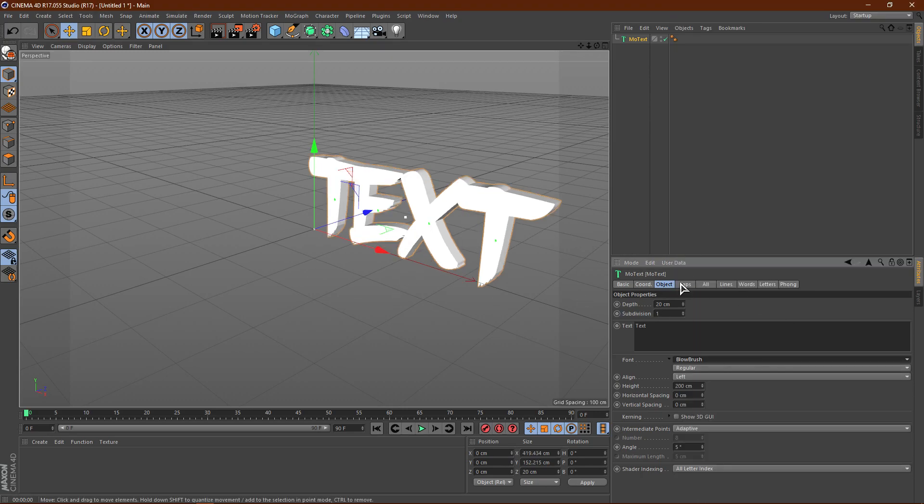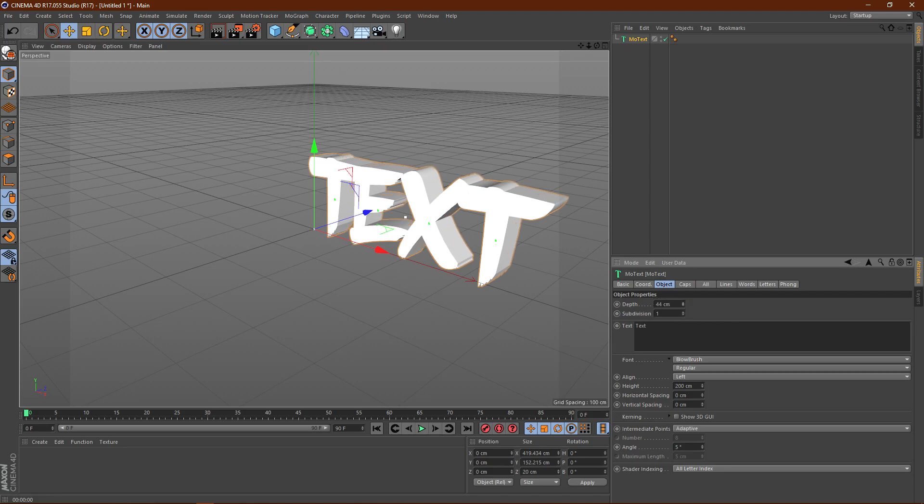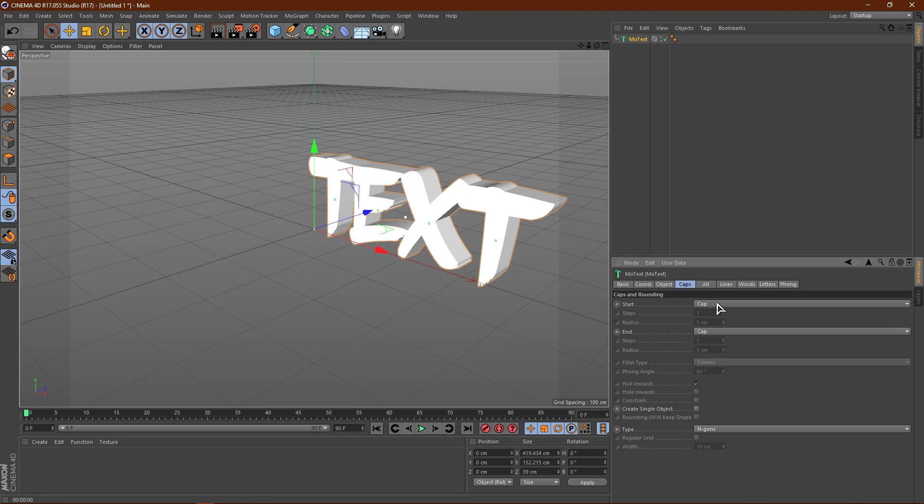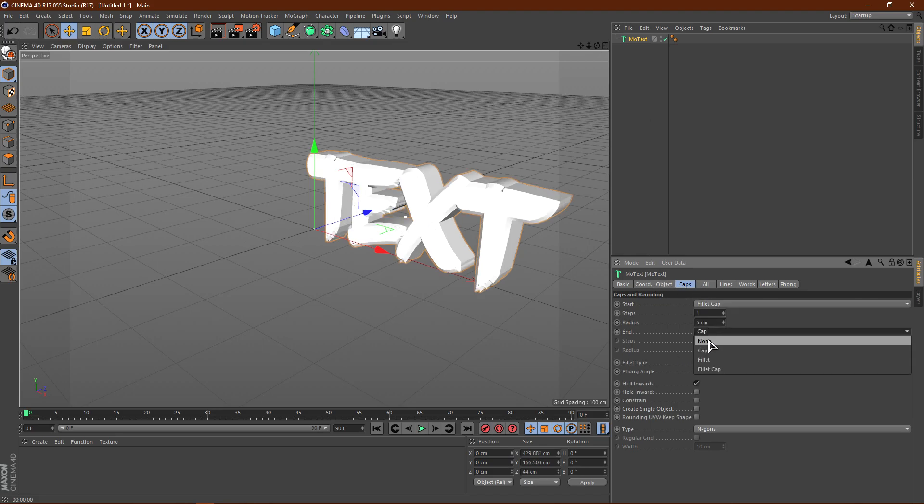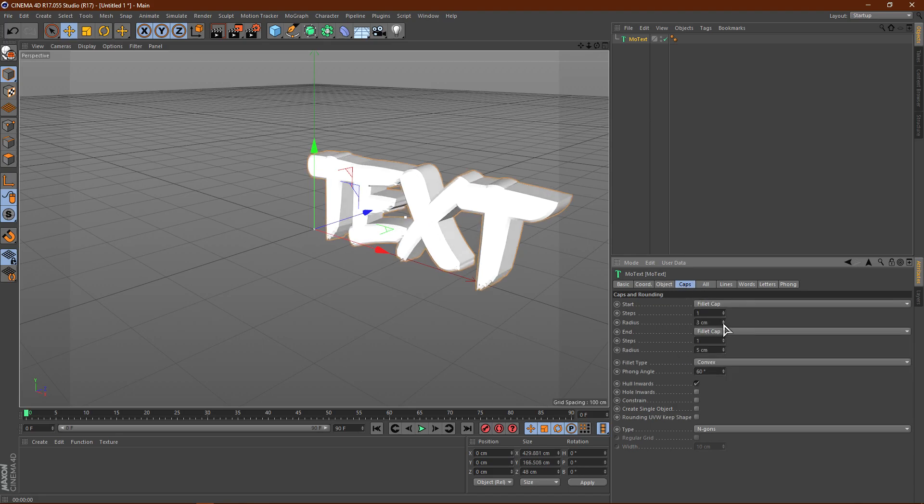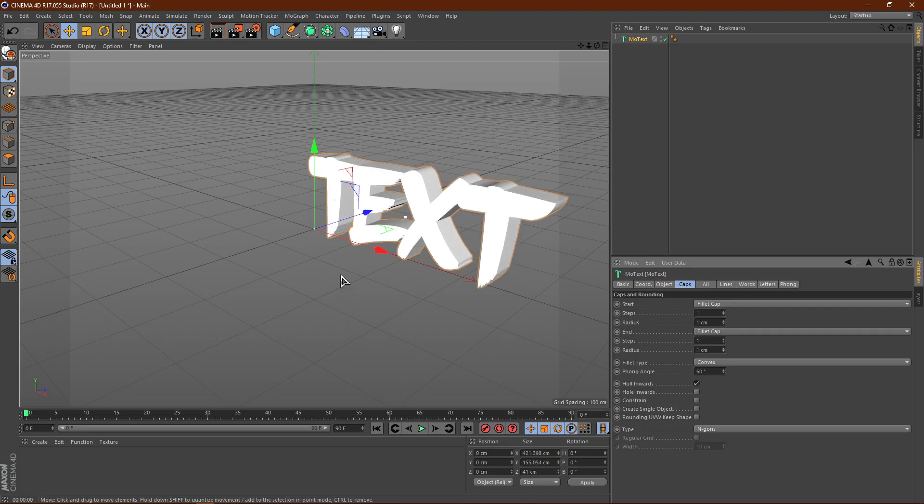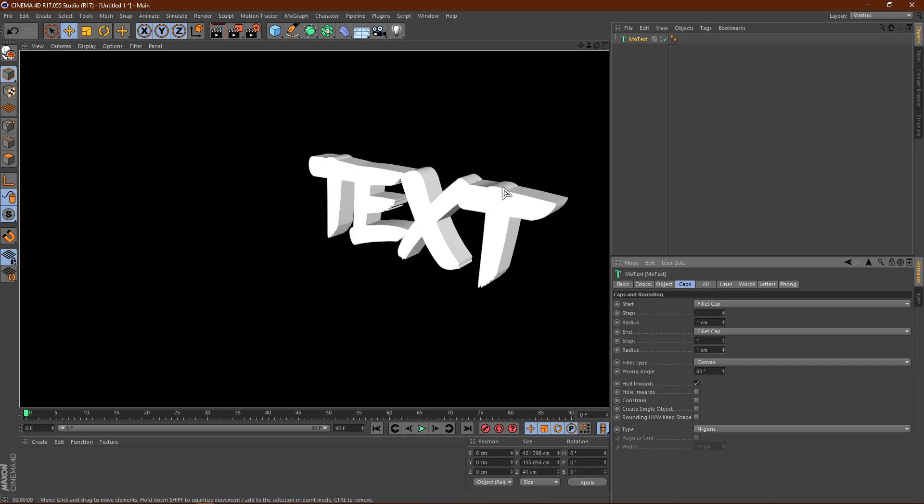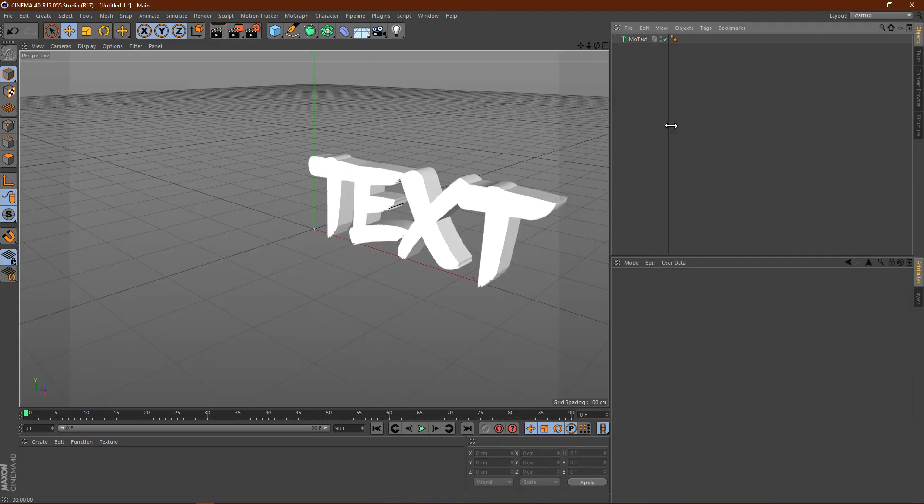Alright, so once you have your text, you can change the depth if you want. I'm going to go with like 40, about there. And then go to caps, then go to fillet cap, change these both to fillet cap, and then change these to about 1. Alright, you can go ahead and click this button to pre-render, and this is what your text is looking like.